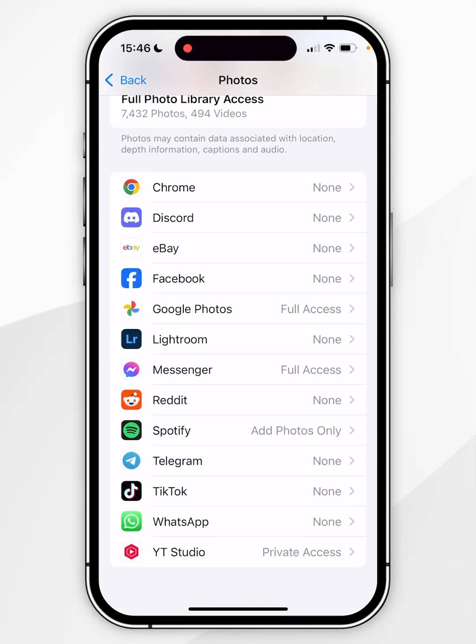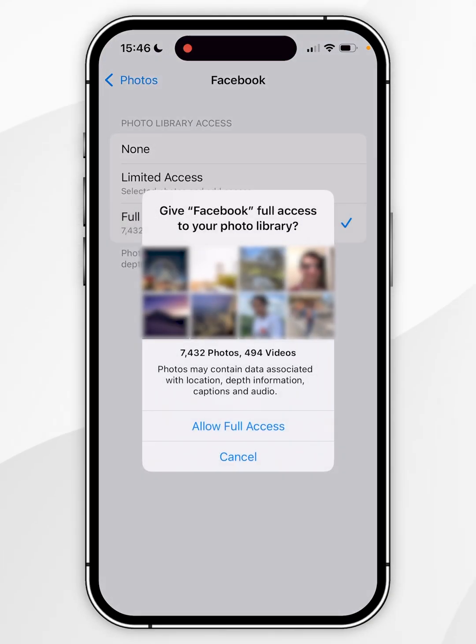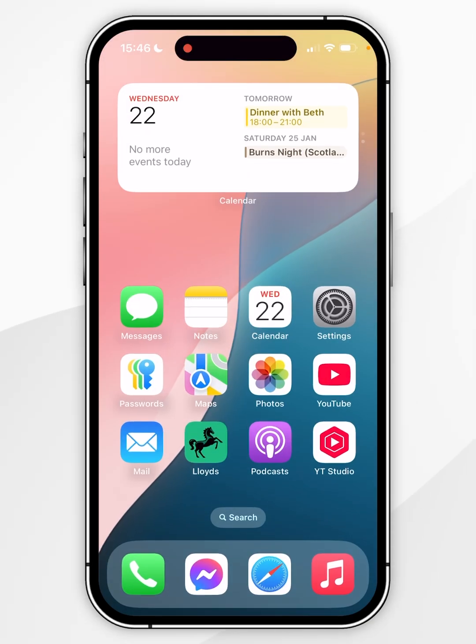So for this example we want to click on Facebook and choose Full Access, and in the prompt choose Allow Full Access. Now when we use Facebook we'll have full access to our photo library just as we normally would.